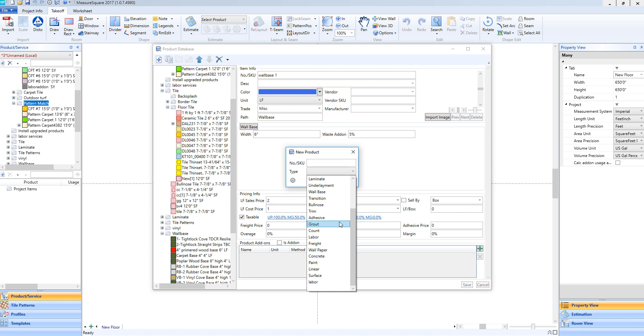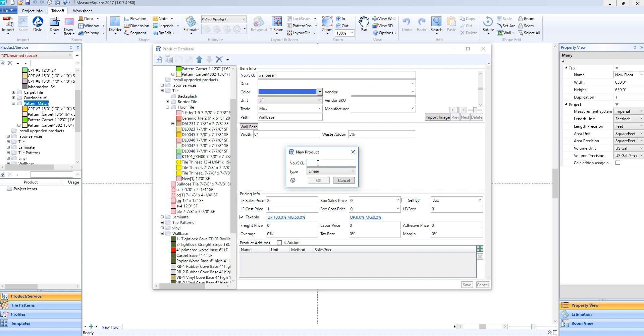Now that we've made a regular wall base type item, let's make a different type of linear item. We'll make some heat weld rod to go with a sheet vinyl. To begin, we'll choose the type as linear. We'll go ahead and enter in the name as heat weld. Then we'll click OK.